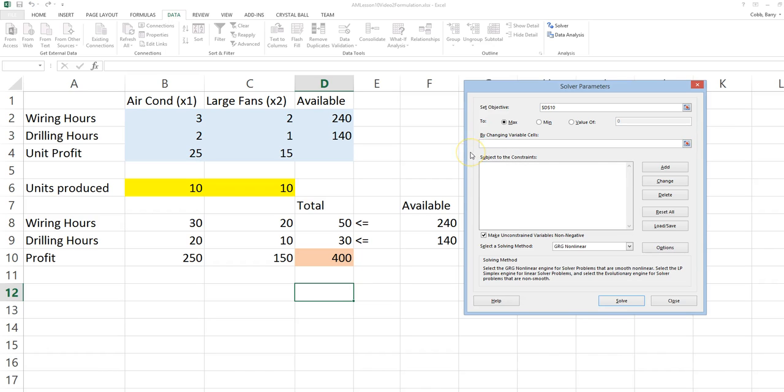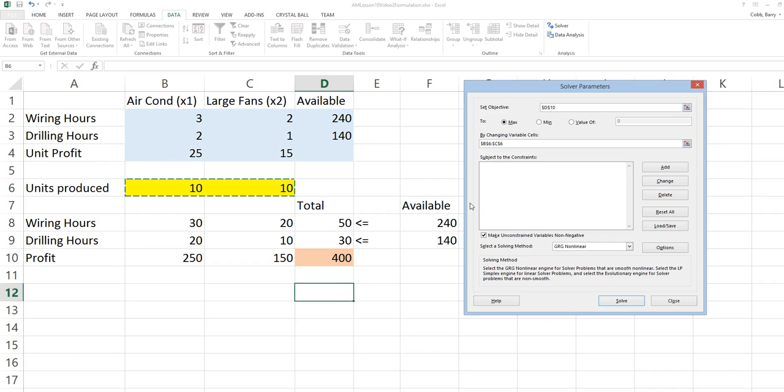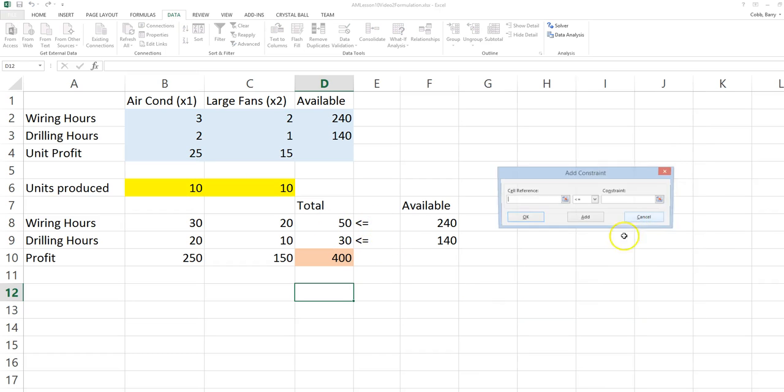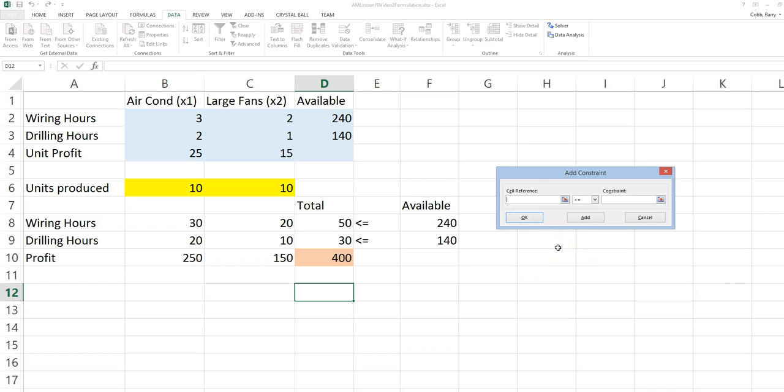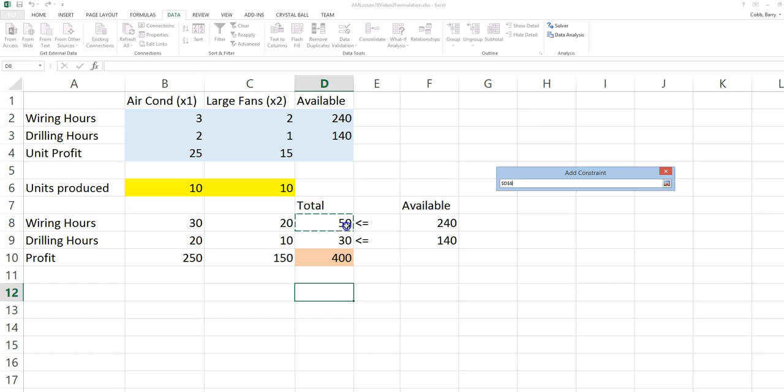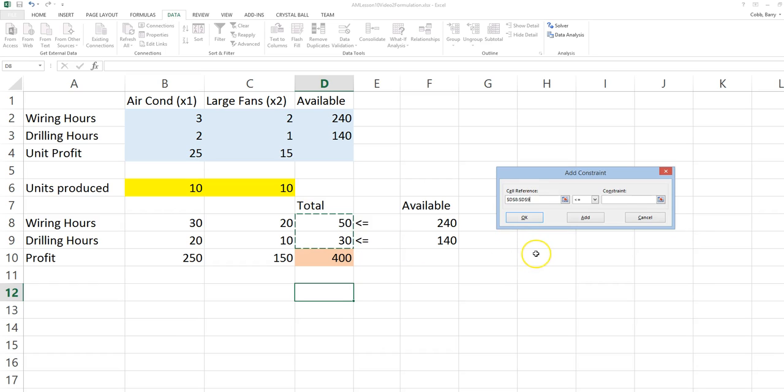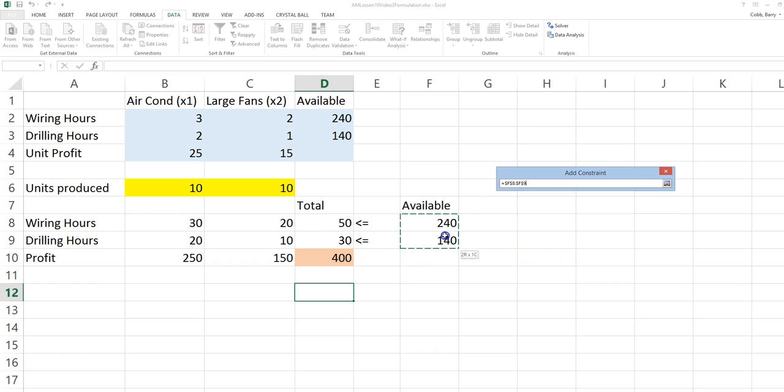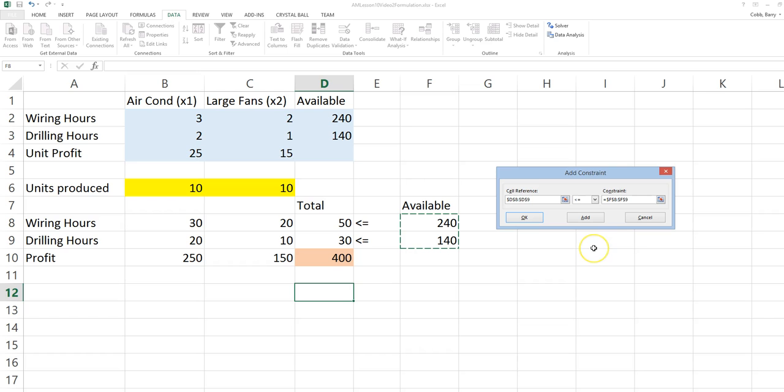The changing variable cells are the decision variables. In this case, the units produced of each product. Since these two constraints are listed on consecutive rows and they both have the same inequality, we can enter these in one constraint box by clicking Add. The total resources used on the left side, the total resources available on the right side.